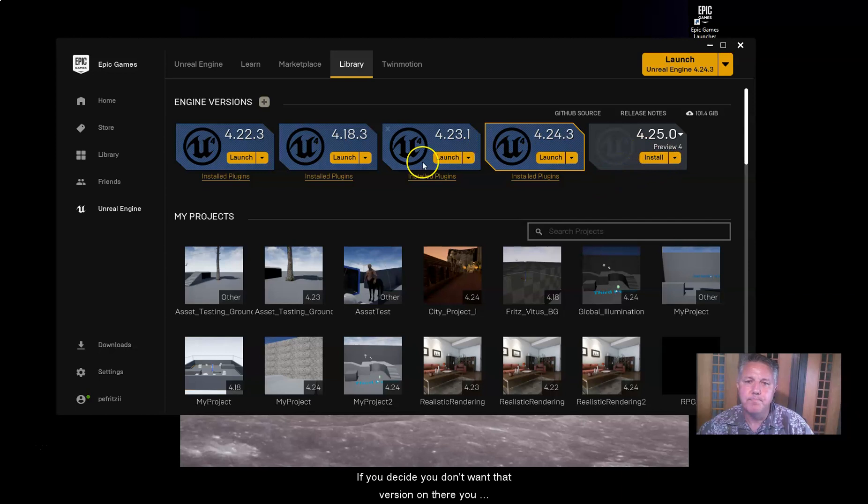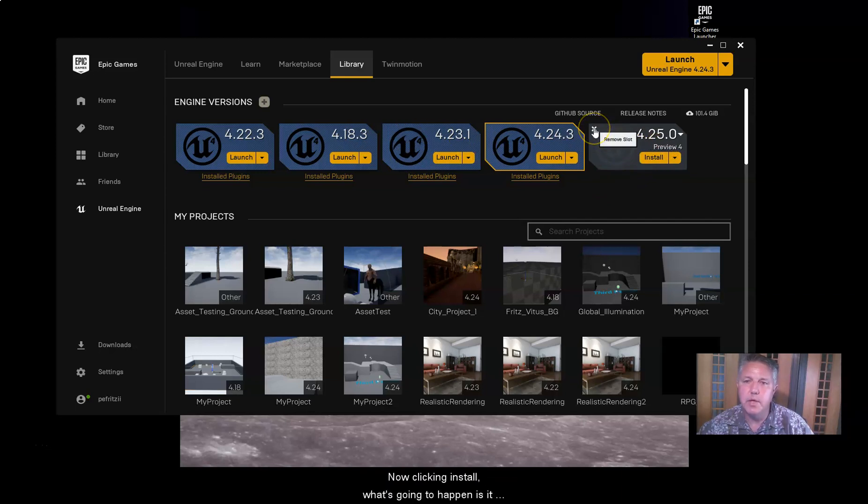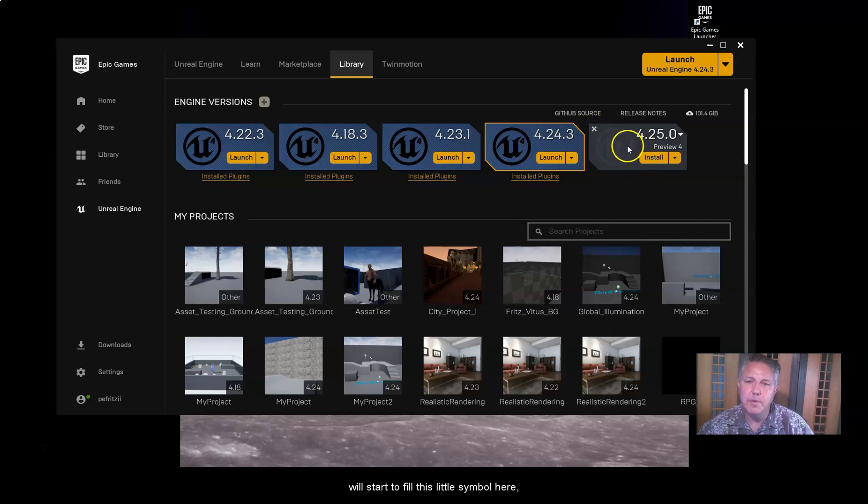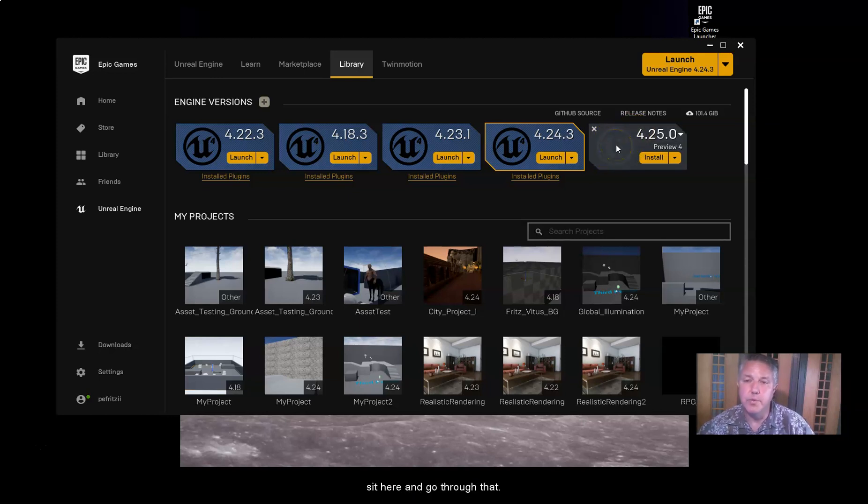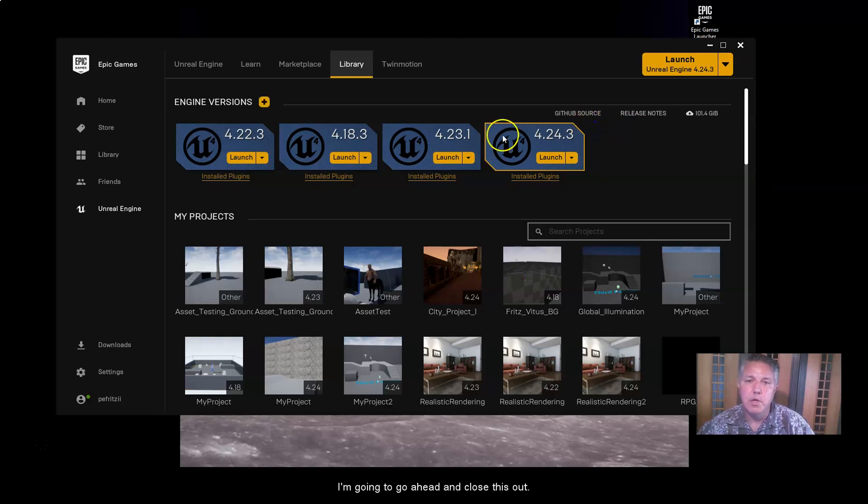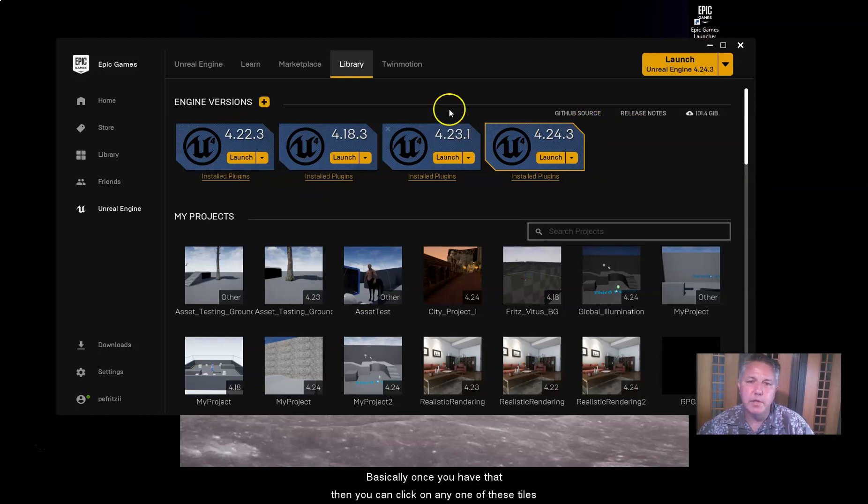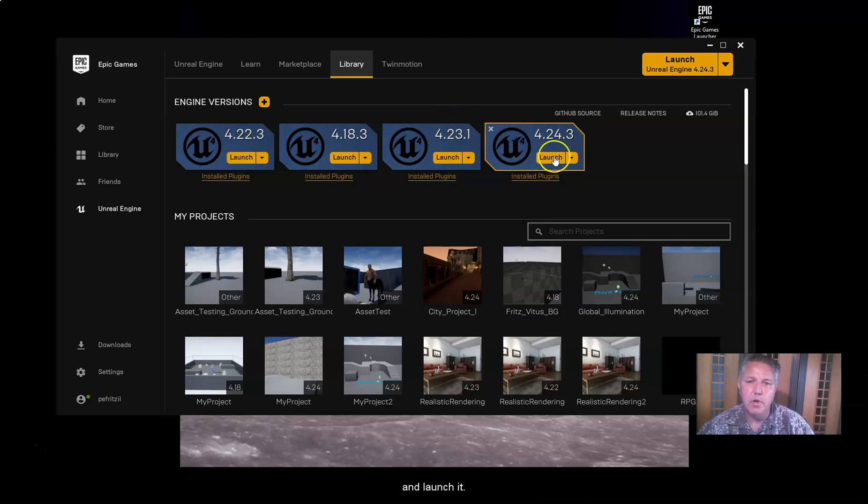Okay. If you decide you don't want that version on there, you would go ahead and X out of that. Now, clicking install, what's going to happen is it will start to fill this little symbol here, kind of like it's filling up. It takes quite a while to install Unreal Engine. And I'm not going to sit here and go through that. I'm going to go ahead and close this out. But basically, once you have that,